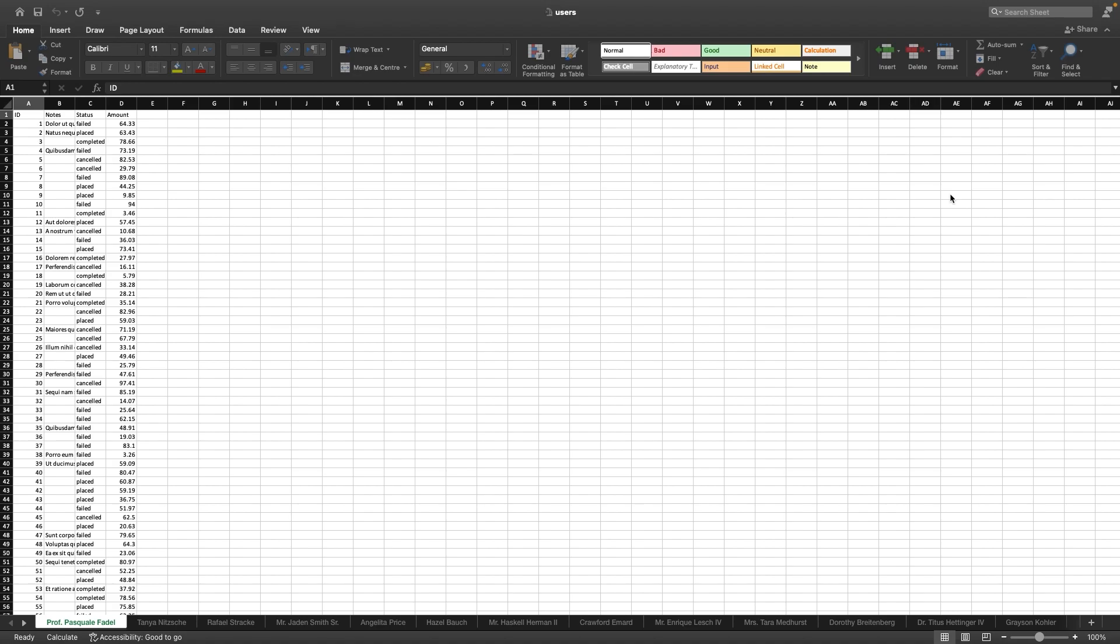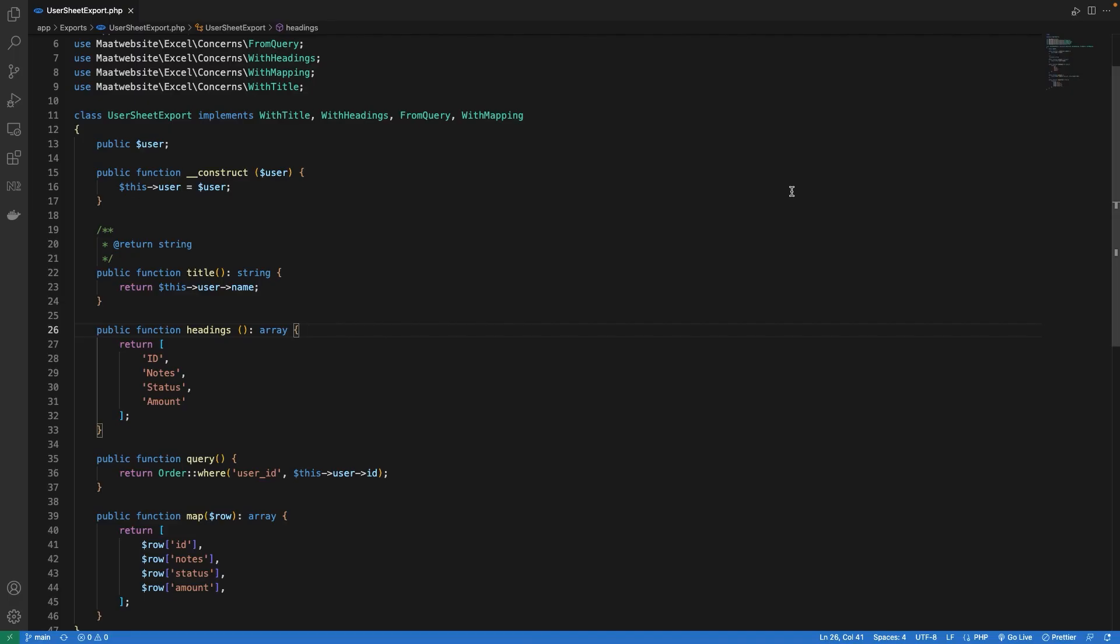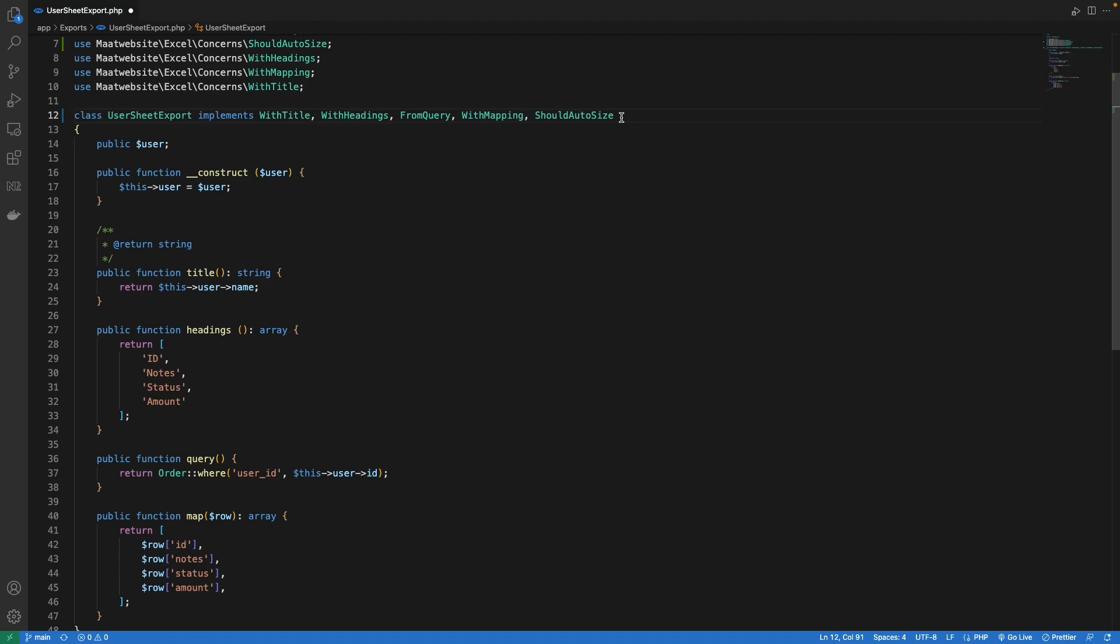That is the first thing we would like to fix or improve. For this, let's go to our export file. Here we are going to use an interface that will auto-resize our cells, and the interface is called ShouldAutoSize. Implementing this interface, we don't have to override any method, but it will automatically resize our cells to the value inside of it.